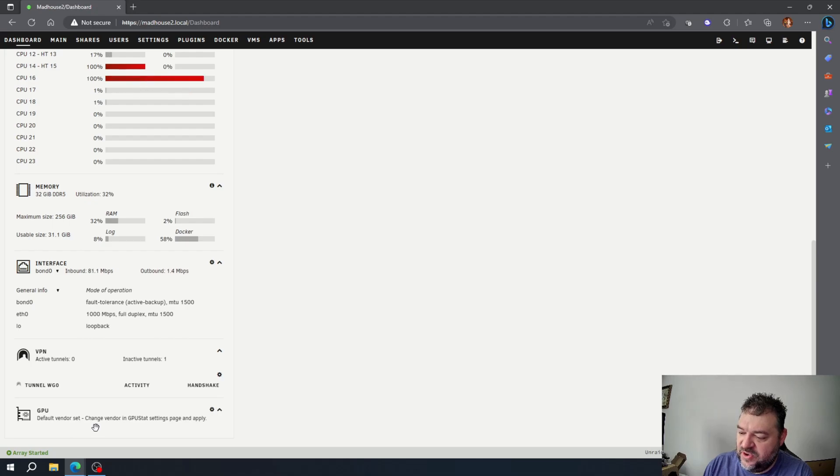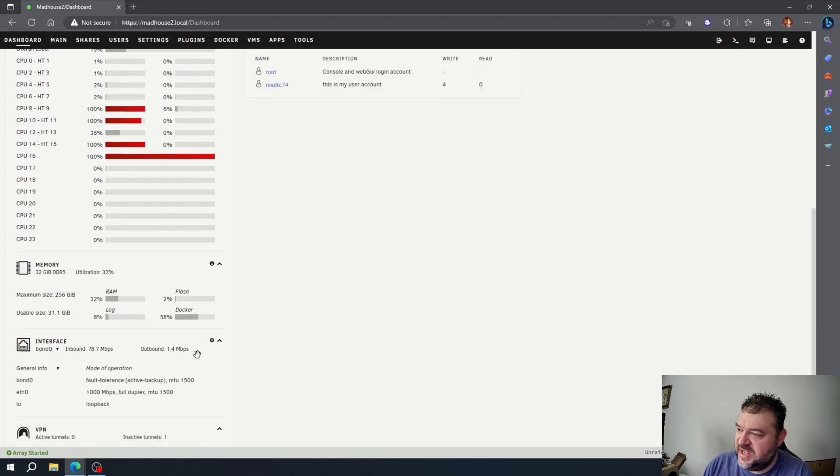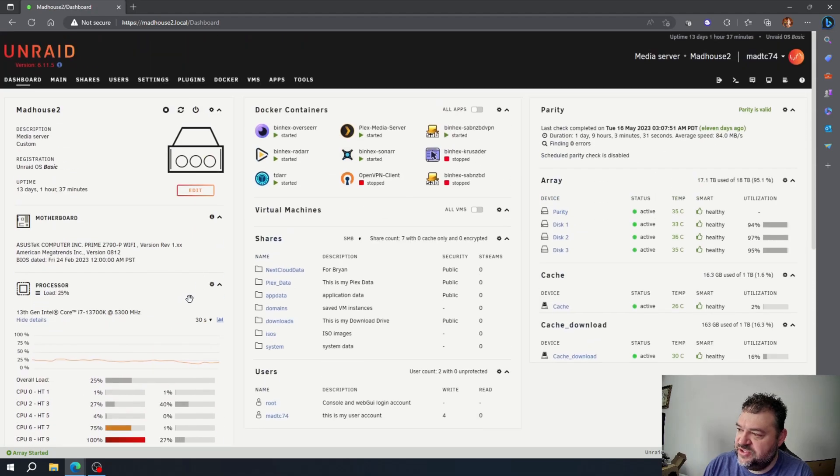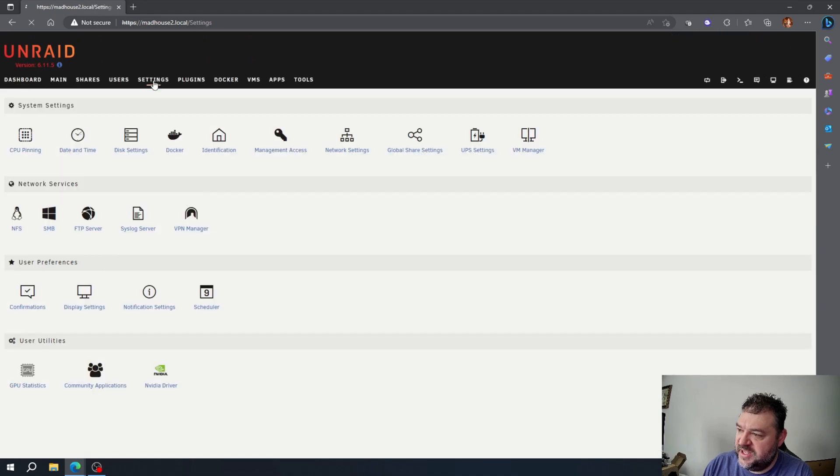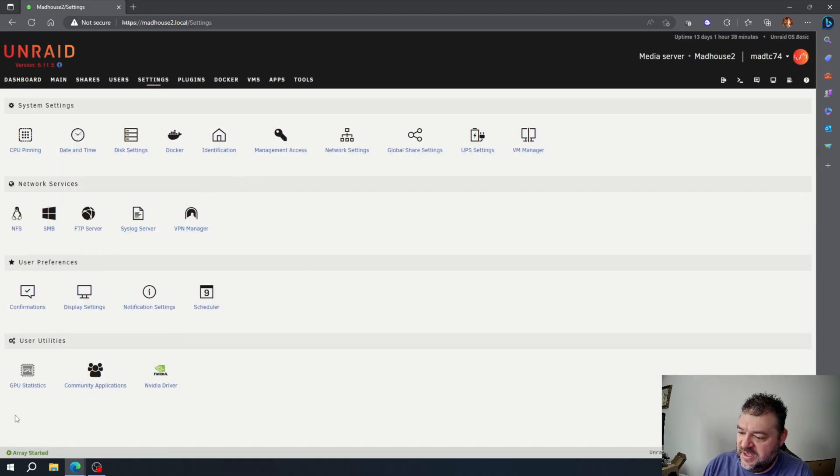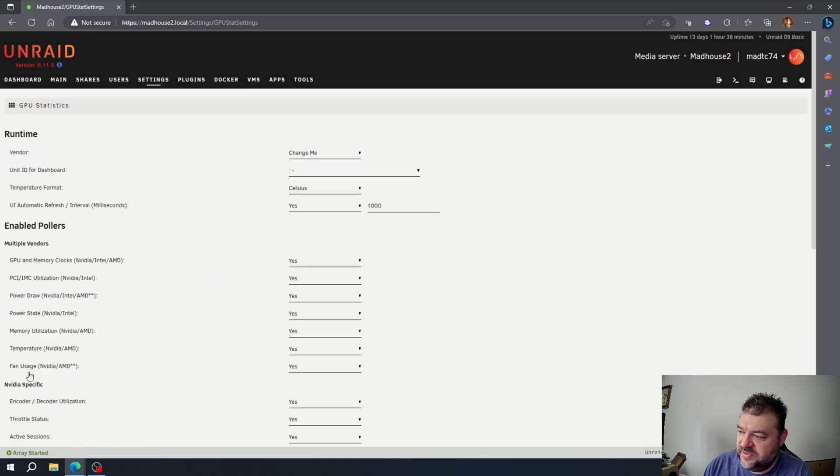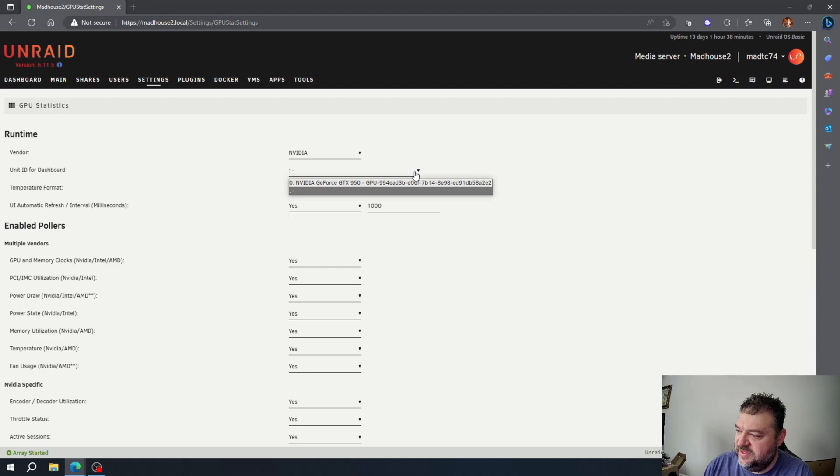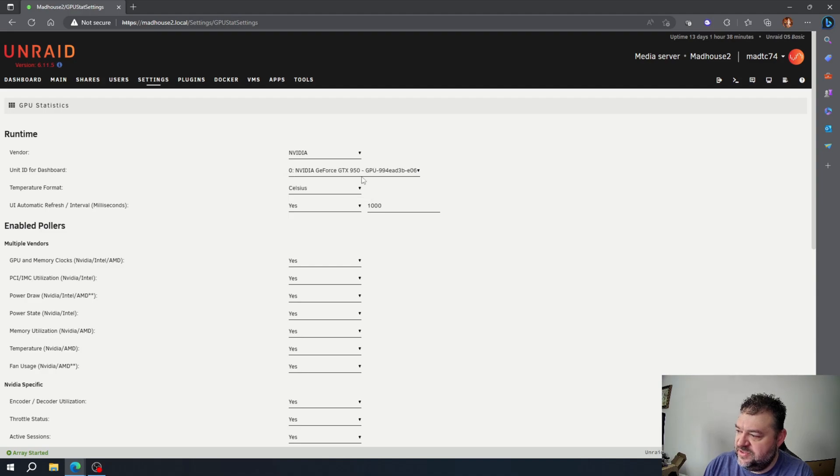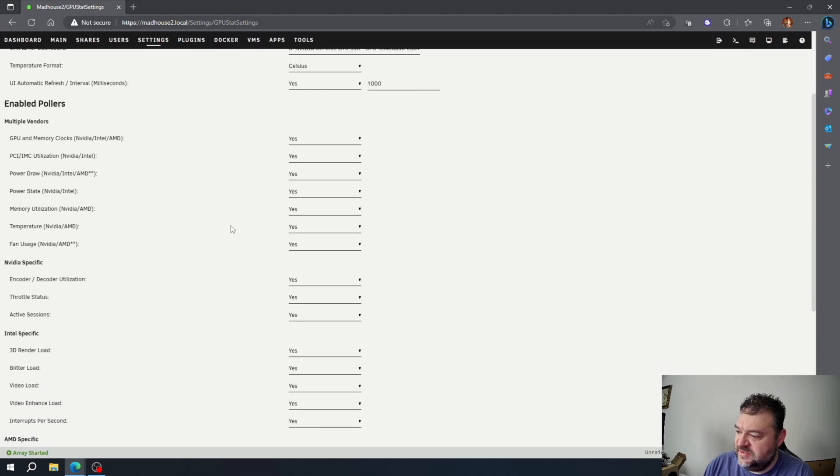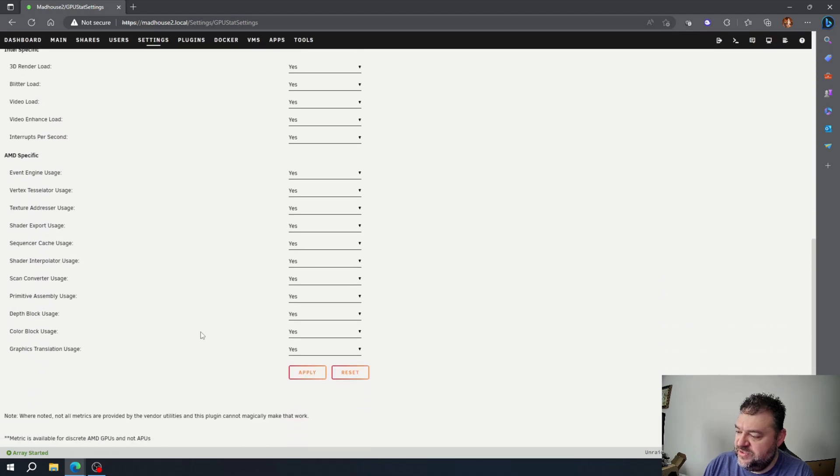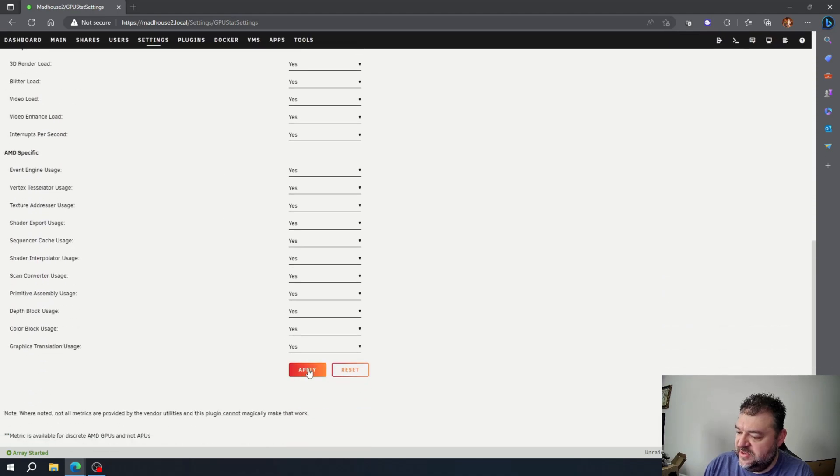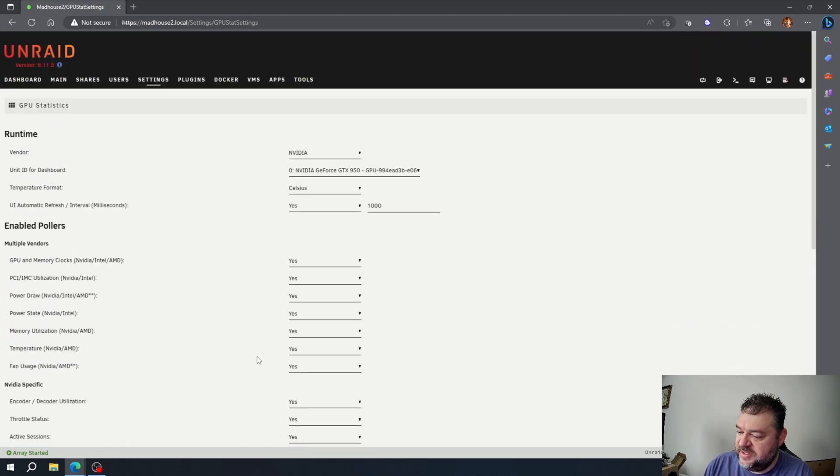Right, so we're going to have to go and change that in the GPU stat, which should be up here in our settings. And we have the GPU statistics right here, so we'll click on that. And then for the vendor, it's going to be right there, NVIDIA. We're going to check our card. Temperature in Celsius is fine. And we're just going to go down here and hit Apply.